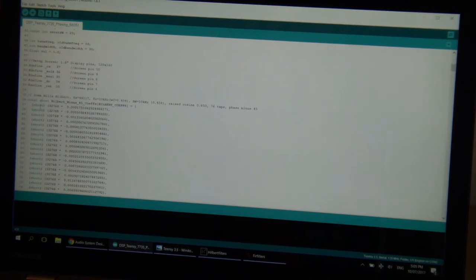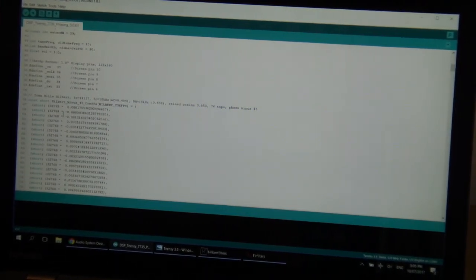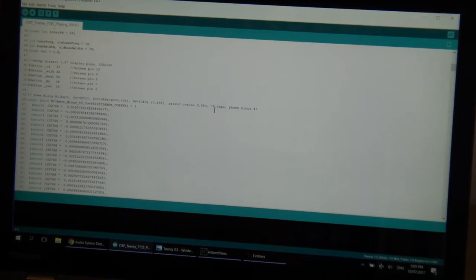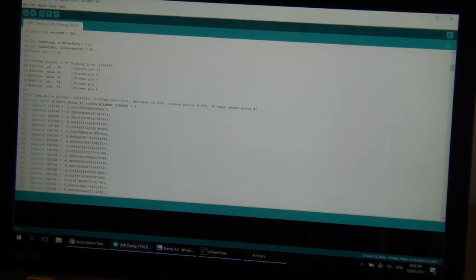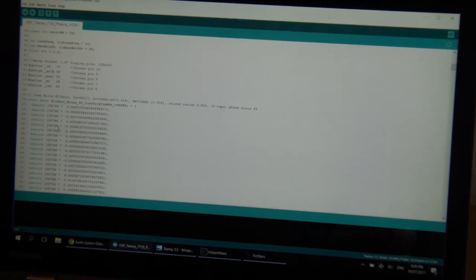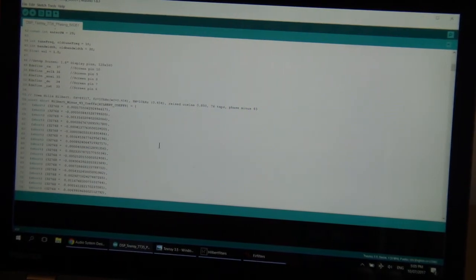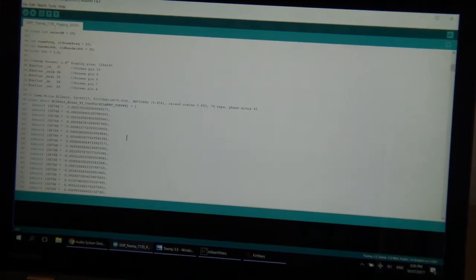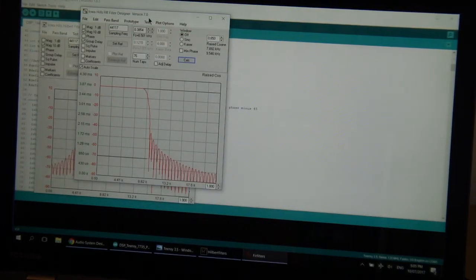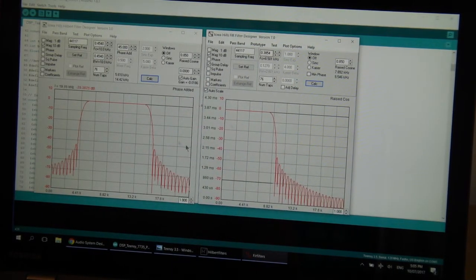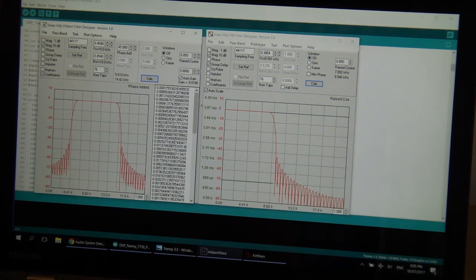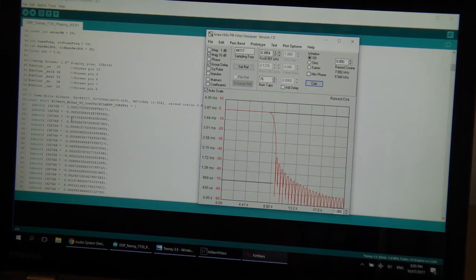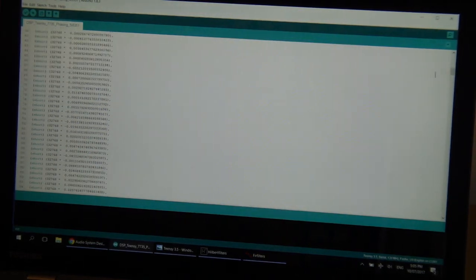So that particular format there is in a big array. In this particular case, it's 76 taps, or 76 array locations. And that's very much, in a nutshell, a race through the use of those two filter programs to generate the coefficients, these ones here, and then how to convert those into integers, which is what's needed by the Teensy program.